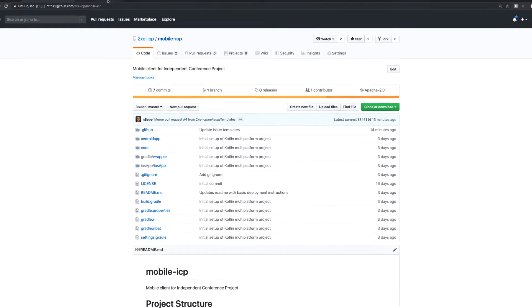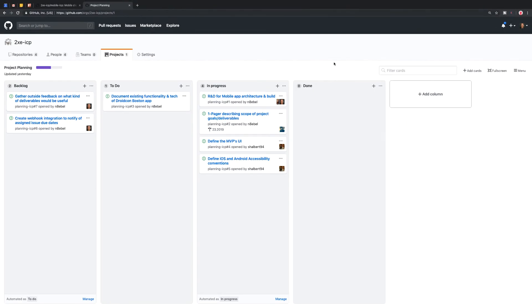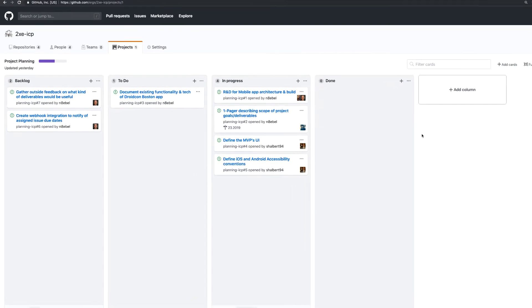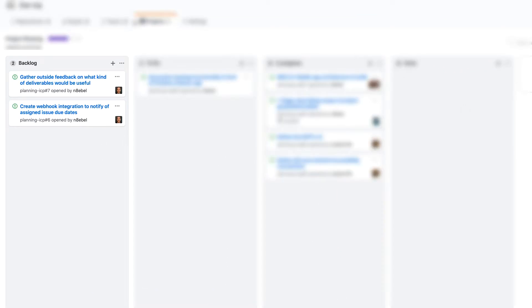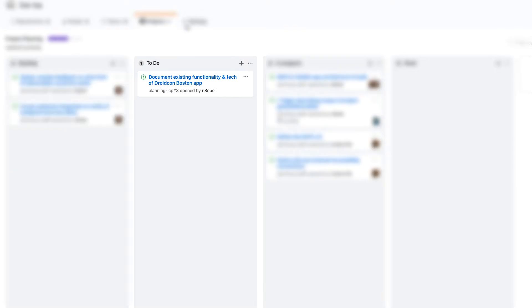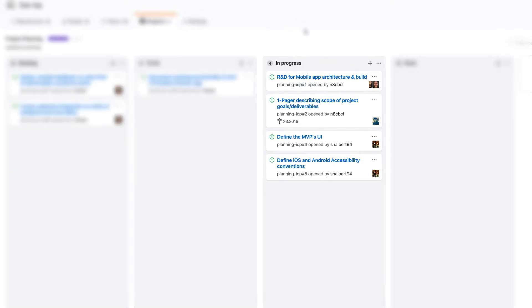So that project will look something like this once we're done with a backlog, a to do column, an in progress column and a done column.